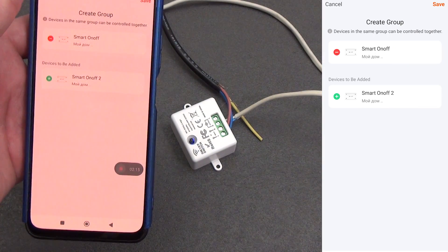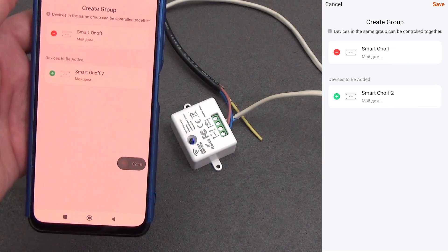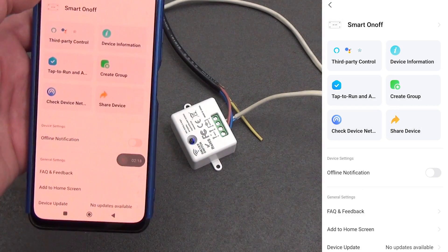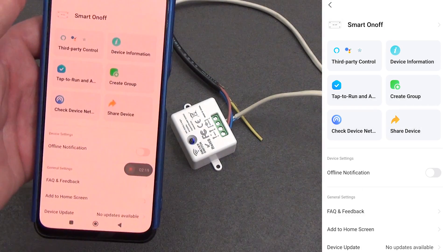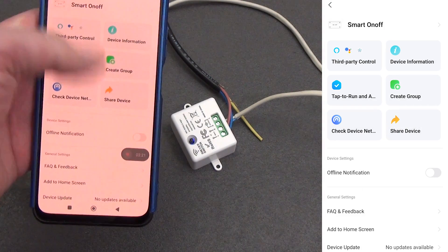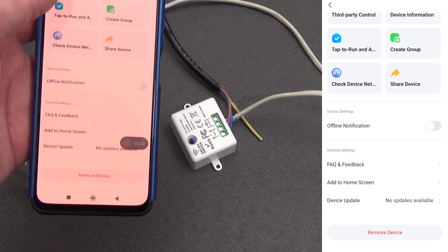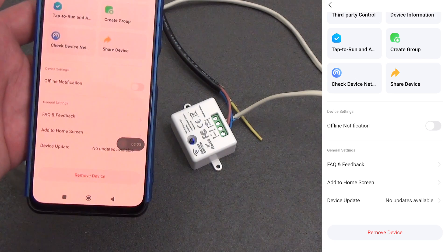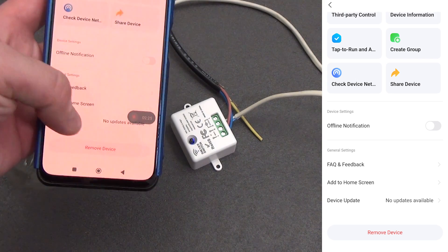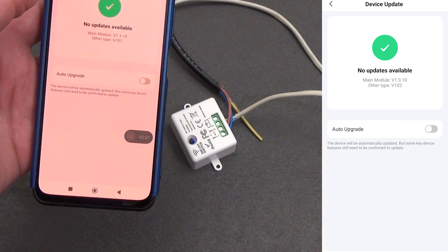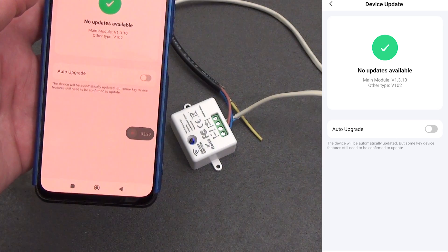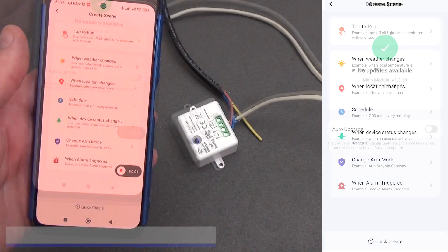In global settings we can create a group to control with other relays, view network information about the device, provide access to other family members, and enable notification if the device is offline. There are no updates. The main module has version 1.3.10 at the time of the review.